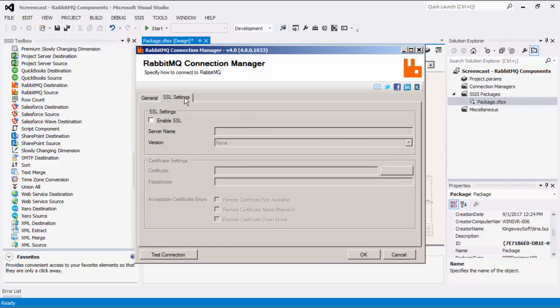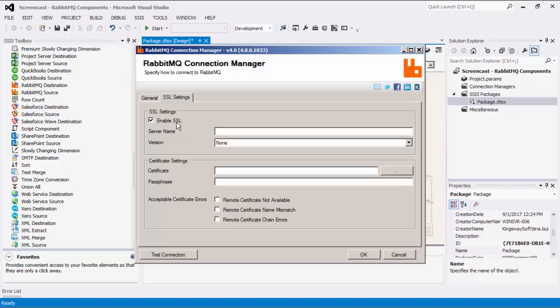The SSL settings page allows you to enable and specify SSL connection settings for RabbitMQ. Server name is the name of the SSL server. You can also select the version of SSL to use from the drop-down list. Certificate specifies the path of the certificate file to use, and you can also enter a certificate passphrase. The next three options under Acceptable Certificate Errors will reduce security if enabled: Remote Certificate Not Available, Remote Certificate Name Mismatch, and Remote Certificate Chain Errors.